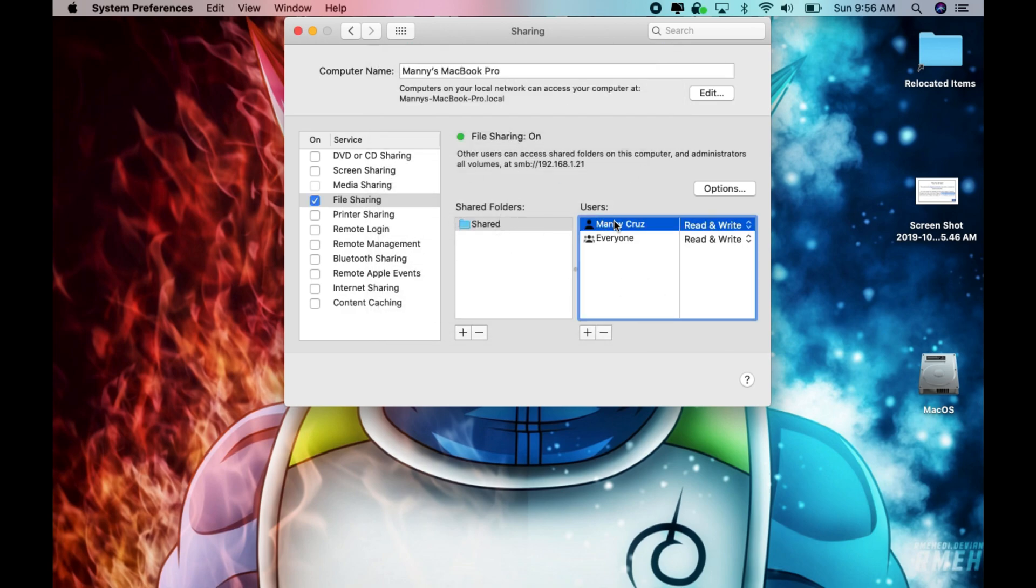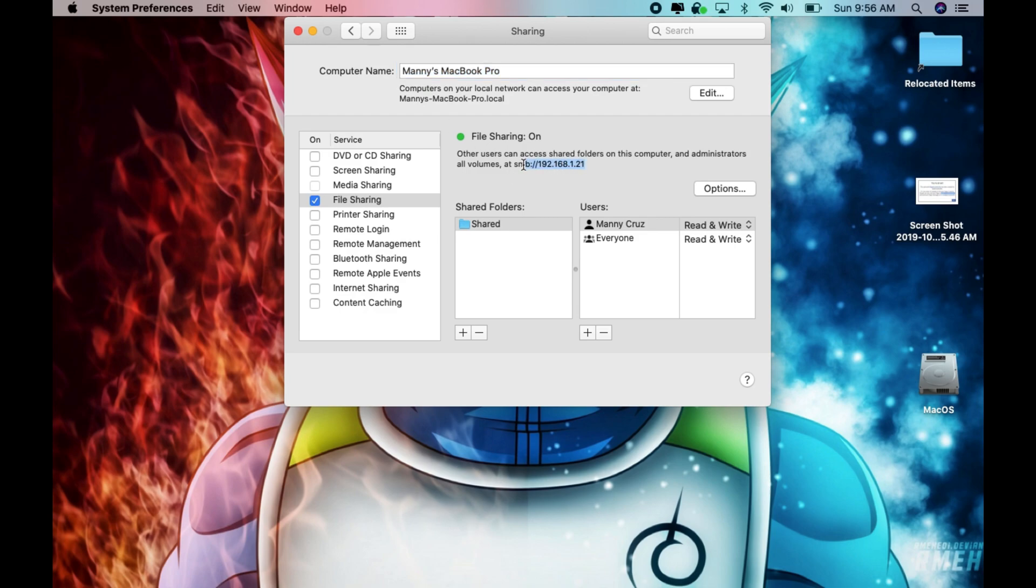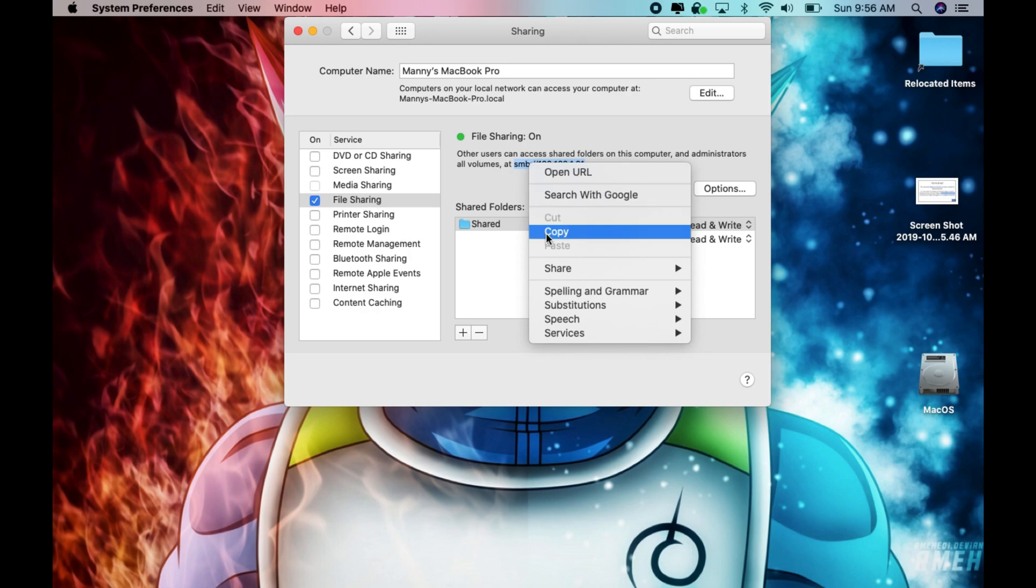Okay so once you added the folder, added the users, gave it permissions and make sure this is good, we could access this share two different ways. You could either do it by IP or you do it by hostname which is right here. The easiest way to do it would be by IP so I'm just gonna go ahead and copy that.